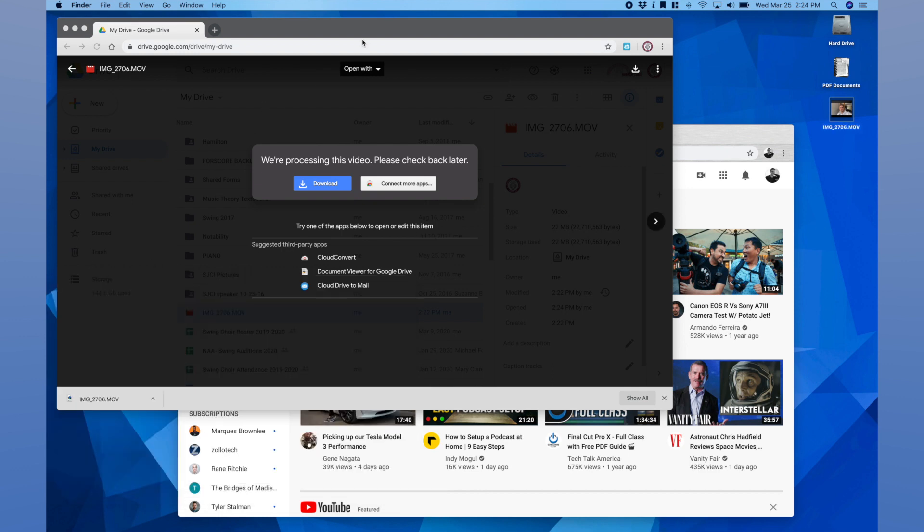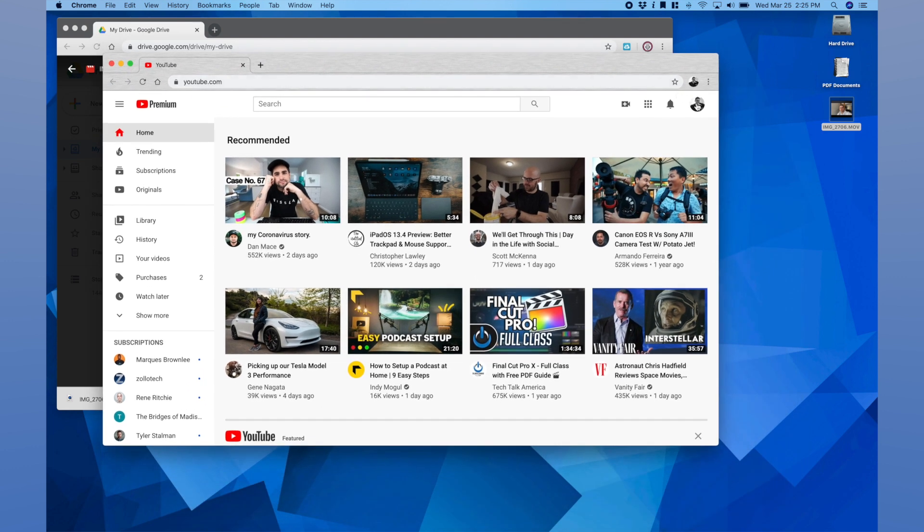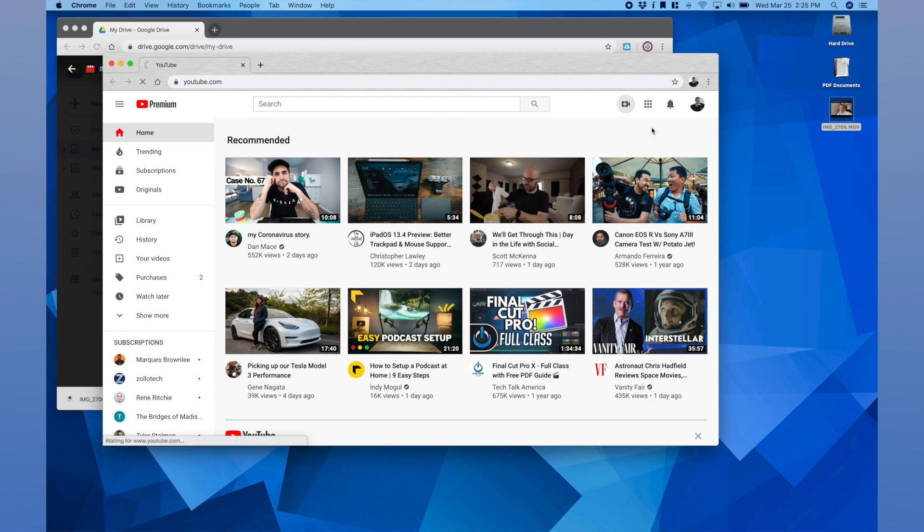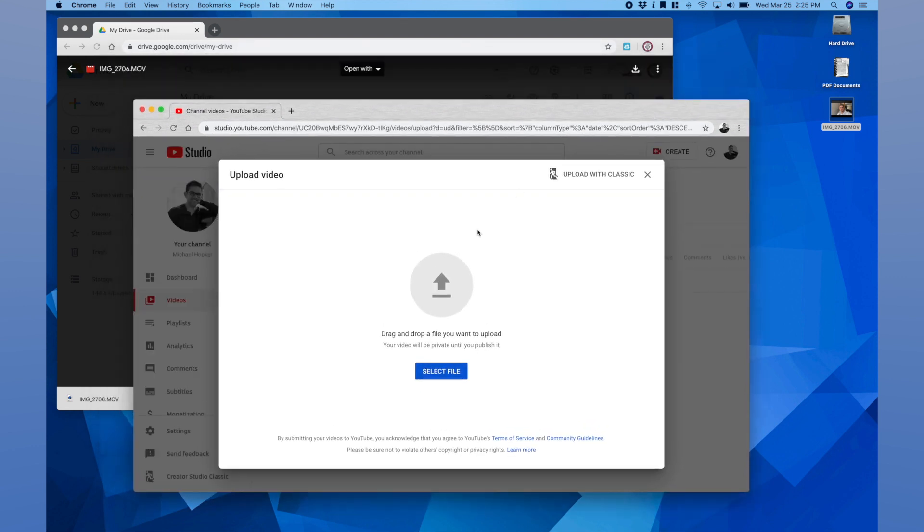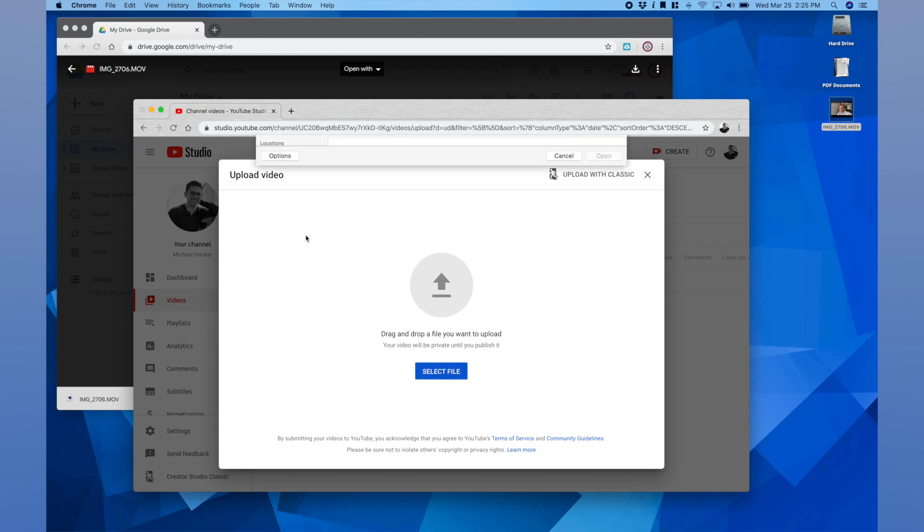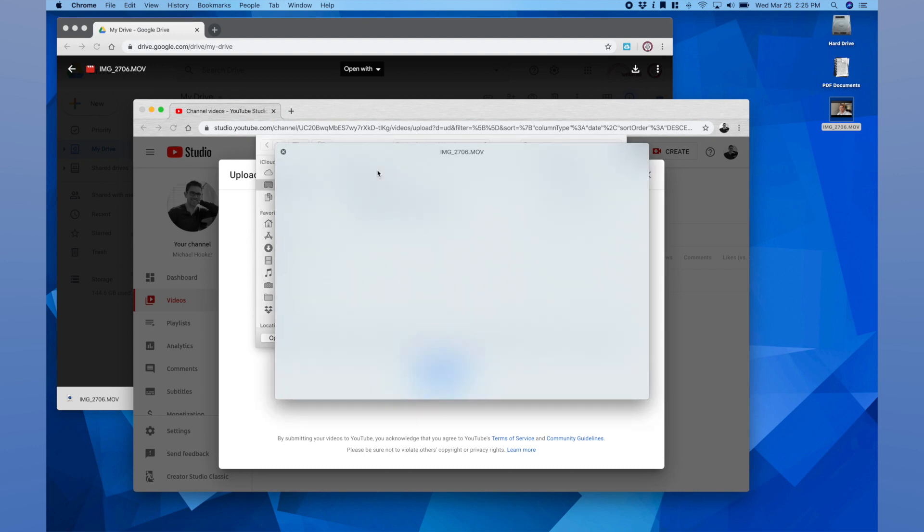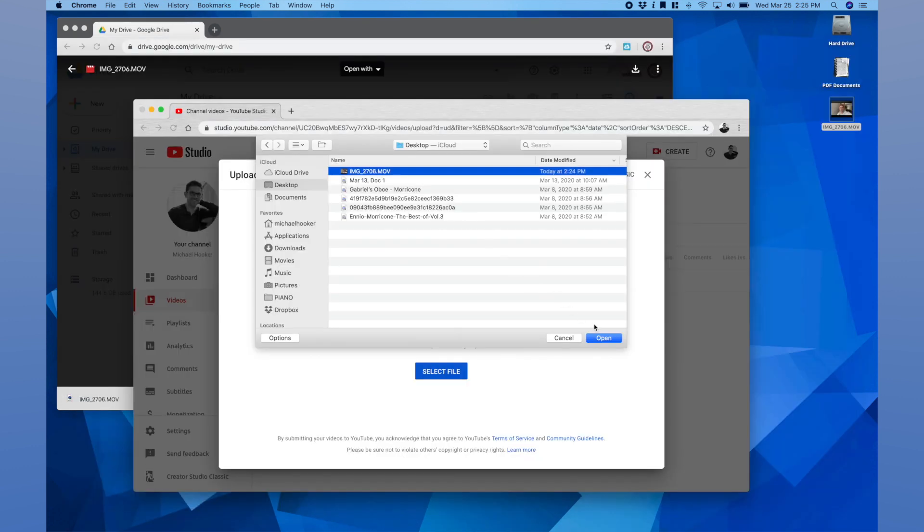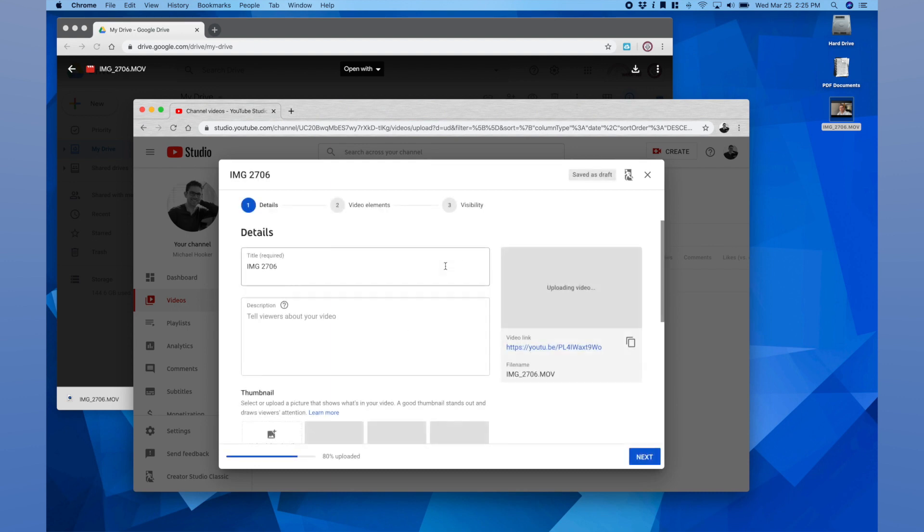Once you have your file on the desktop or somewhere that is accessible, you can now go into your YouTube account. Now I'm using my personal email for this account. I go into create a video. Again I'm going to go upload. It's essentially the same process as it was on your phone: drag and drop a file you want to upload or select. We'll select it right from the desktop. There it is, open. It begins the upload process. I give it a title, test lesson.